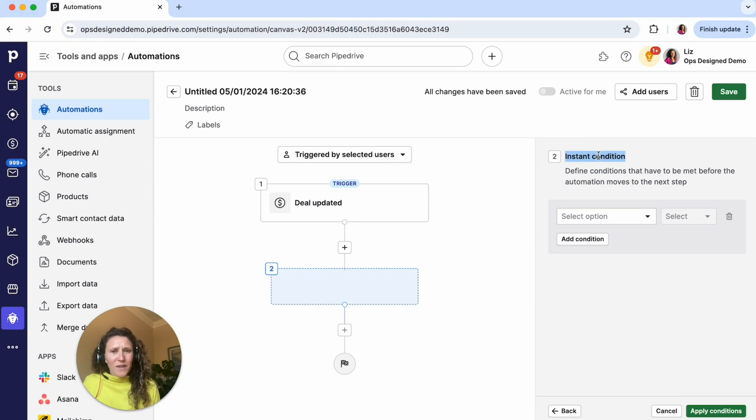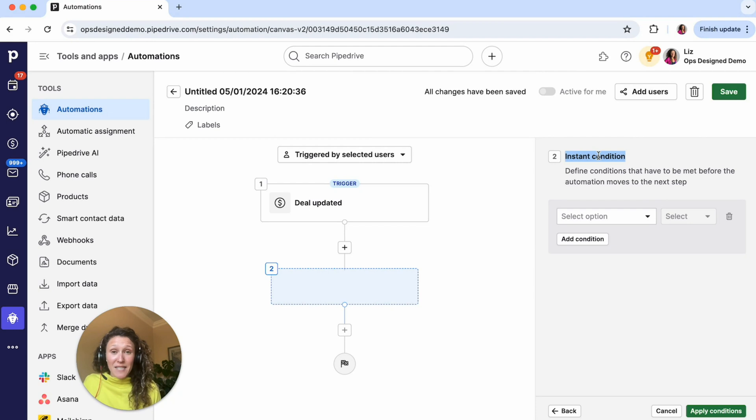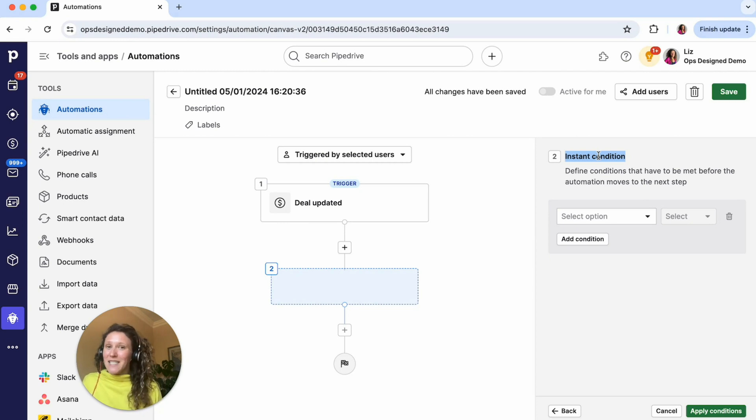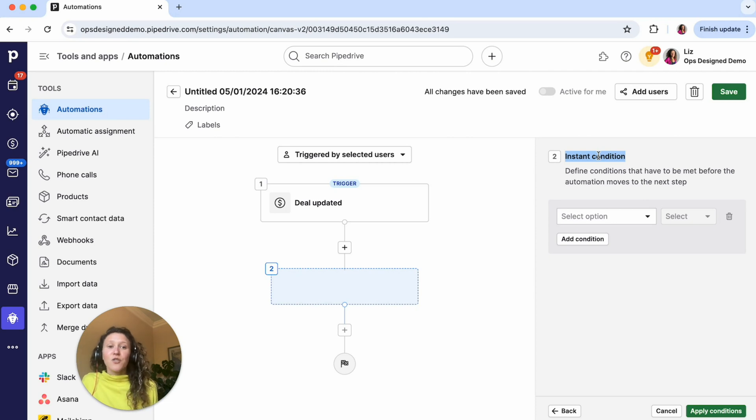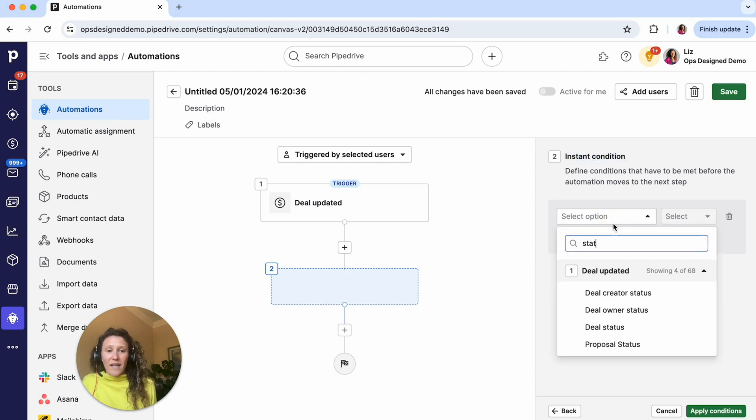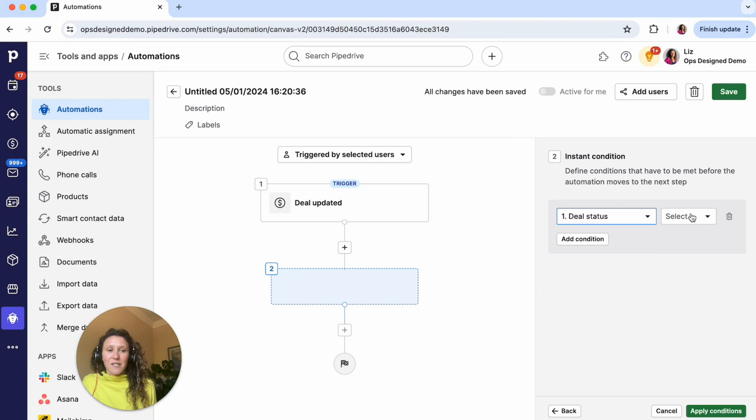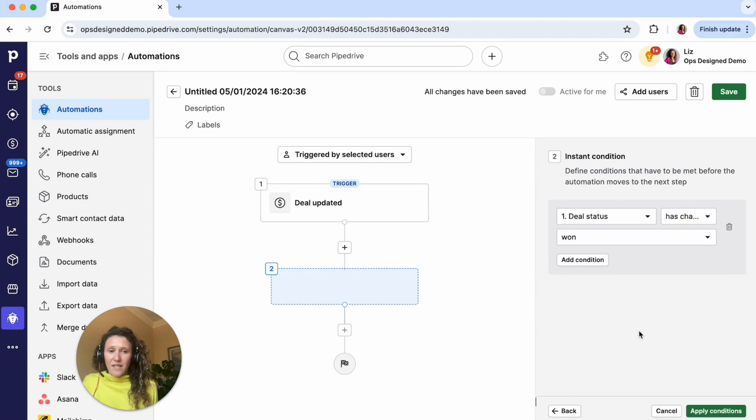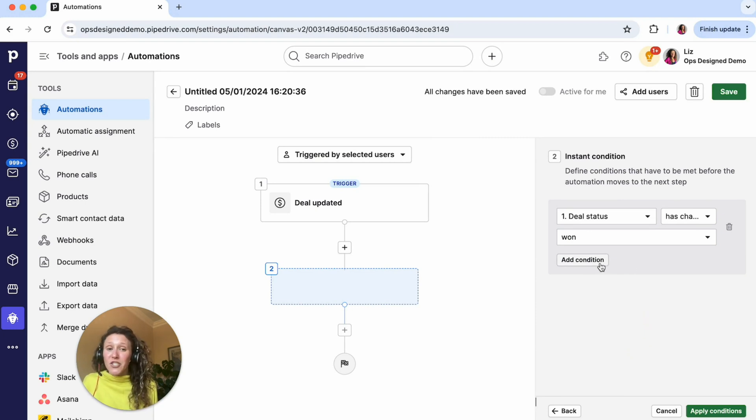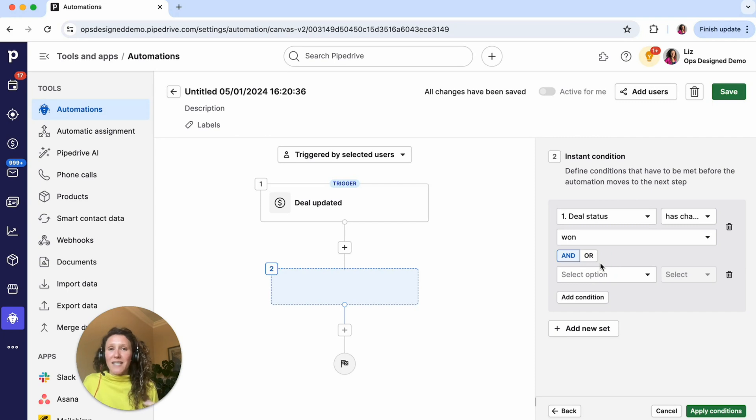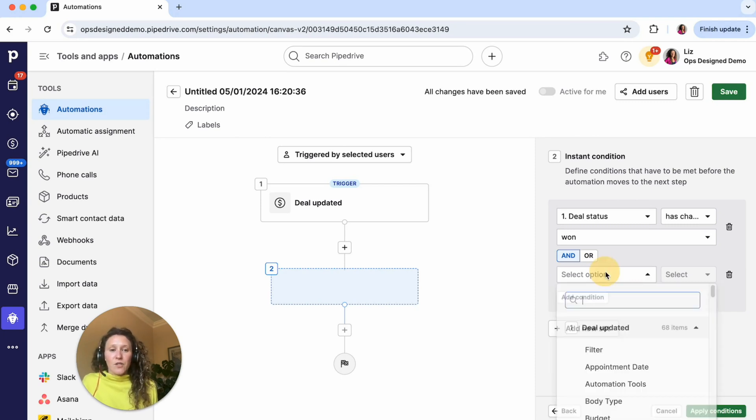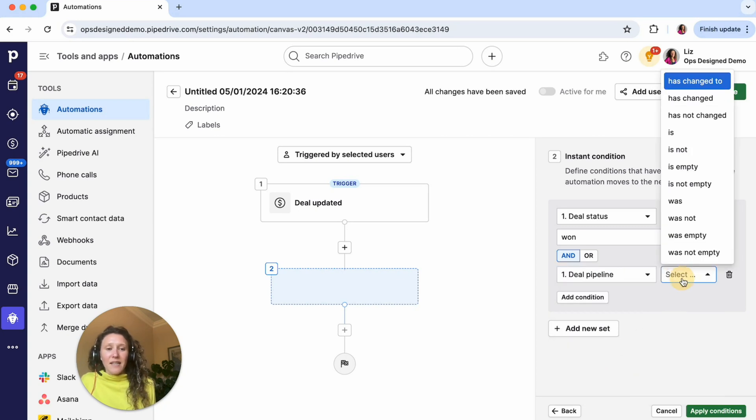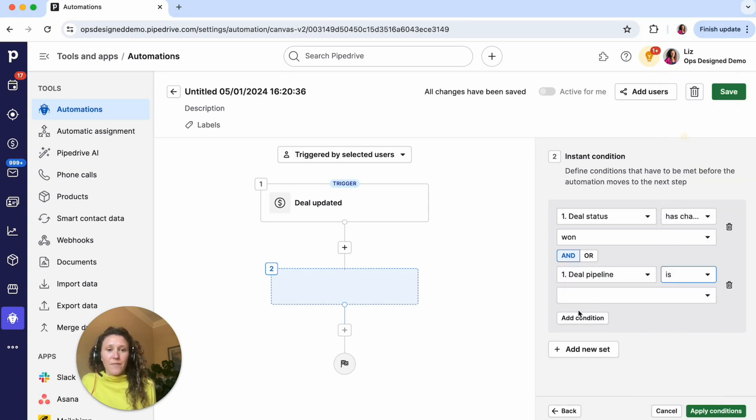I don't want this email to send out every time a deal is updated, because then if I update a field or update the stage or add an activity, all of that is an update. And so that would send this email many times throughout the sales process. So I want to restrict this to only sending when the deal status has changed to won. And then I'm also going to say, just so I can show you an example of having multiple conditions here, I only want this to apply to deals in the sales pipeline. So I will then select pipeline and then is and then our sales pipeline.